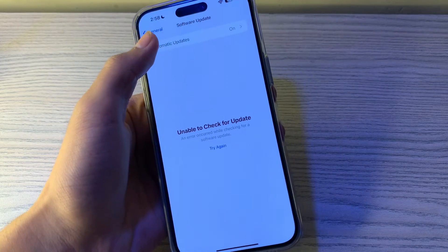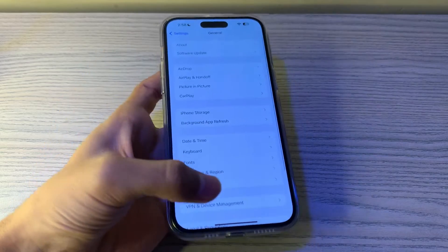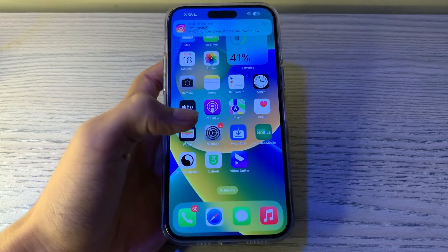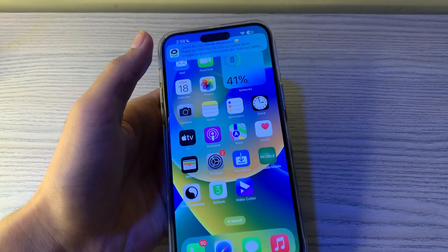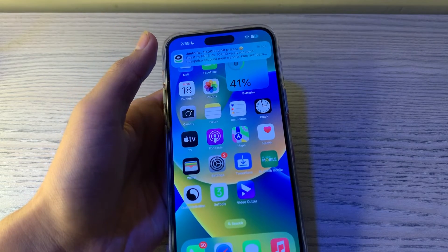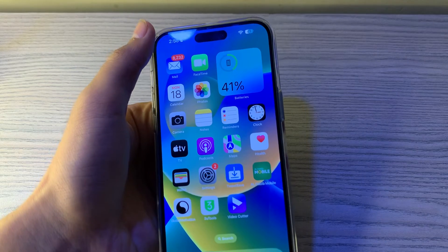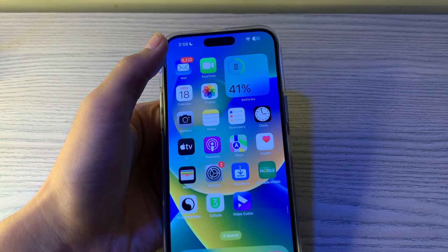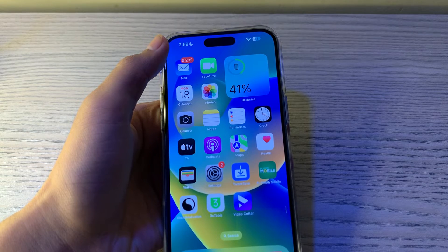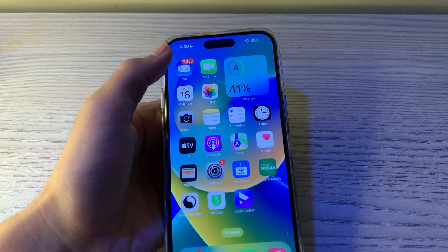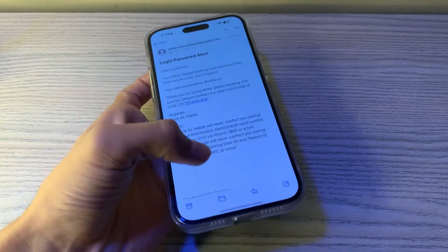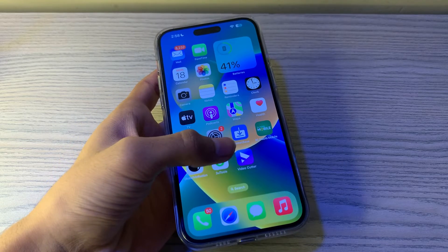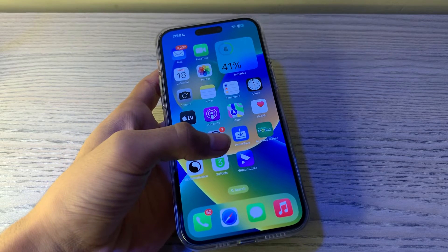Step number three is force restart the Mail app. There is a good chance that an in-app error could be causing this issue. In such cases, force restarting could do wonders. If the Mail app is open on your iPhone, close it and restart it. To do this, simply open the app, close it, and try reopening it again. If it still doesn't work and you're still facing the issue, move to the next step.